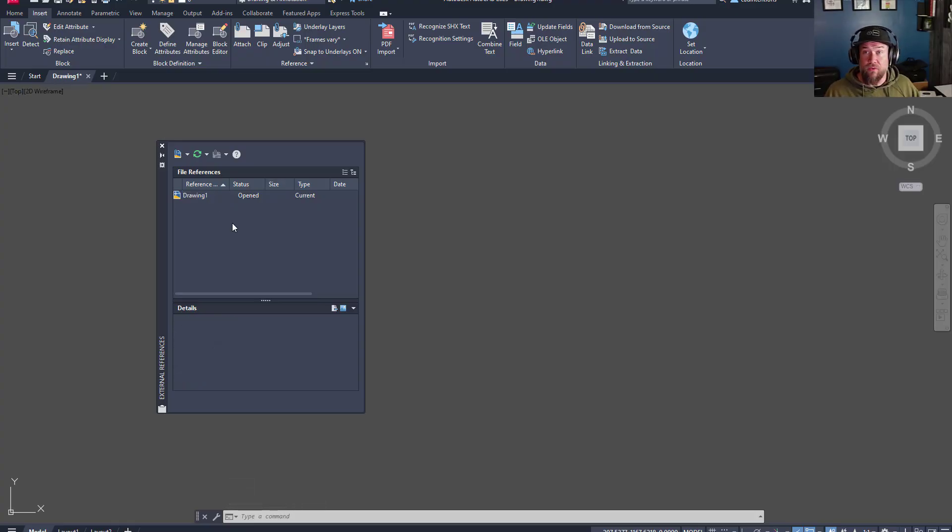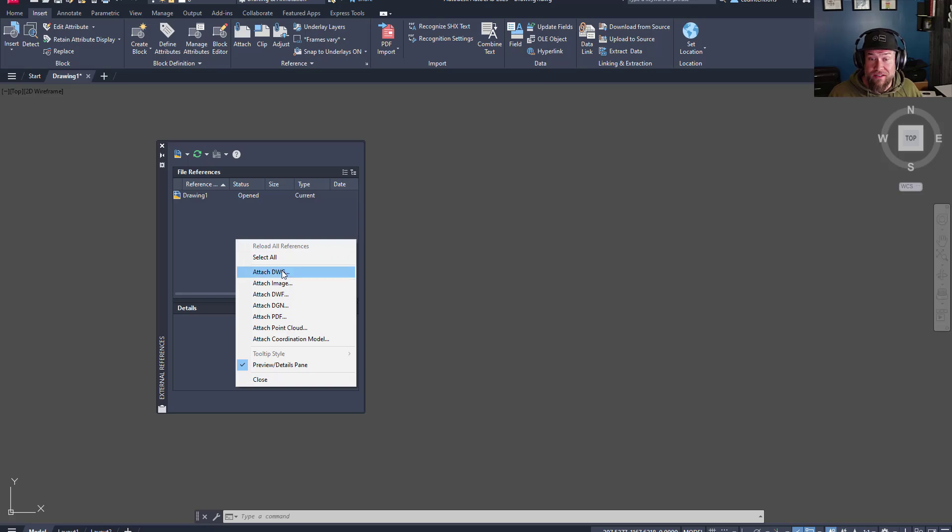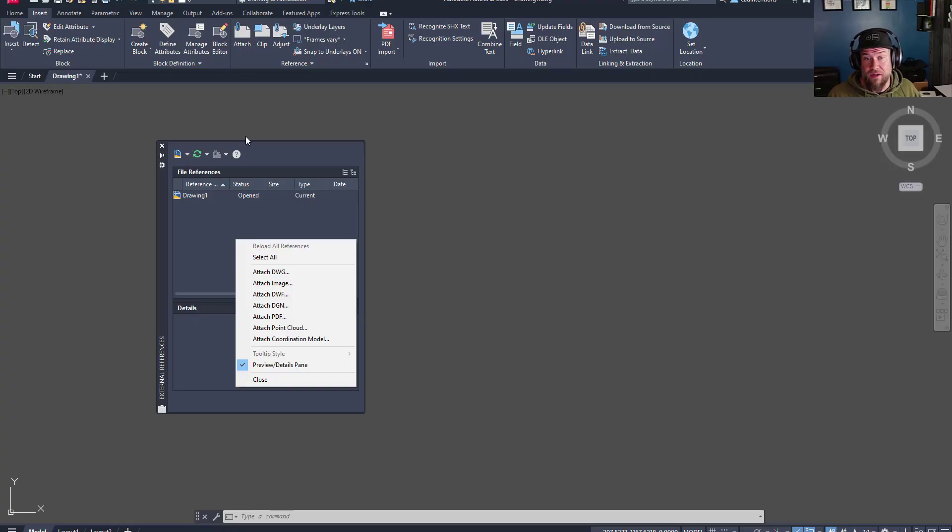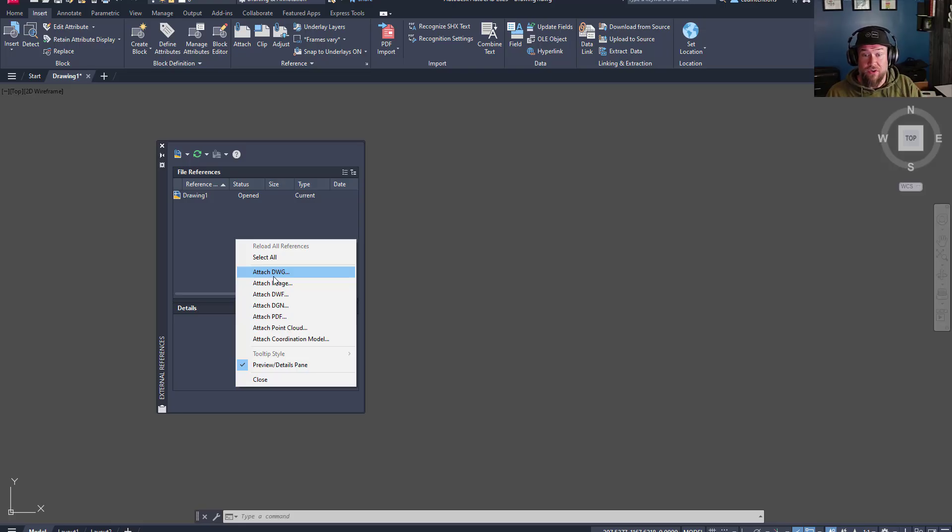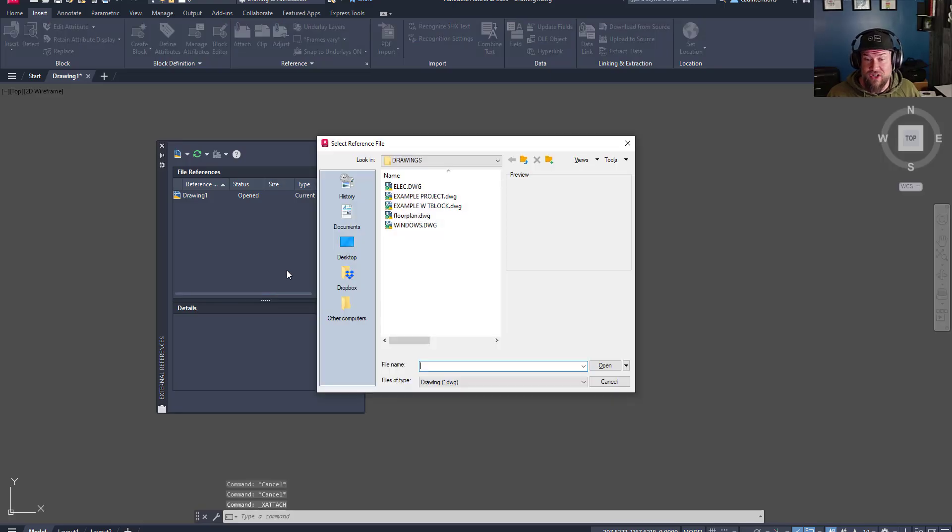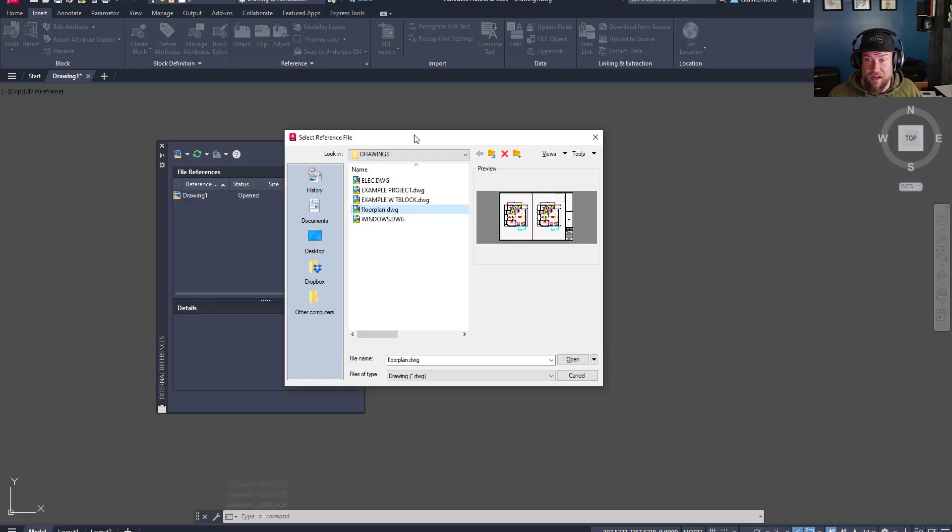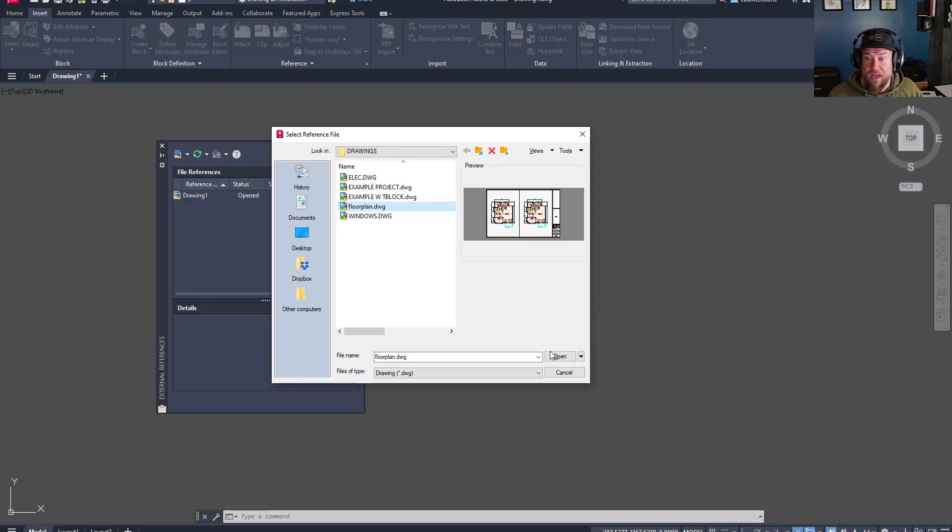To add references to your drawing, you can right-click and attach any of the different file types, or you can simply use the attach button up here on the insert tab of the ribbon. Typically, you're going to be attaching DWGs, and for today's example, we're going to walk through that. We're going to attach a drawing file, and in our case, we're going to choose this floor plan drawing that I've got here, and click Open.